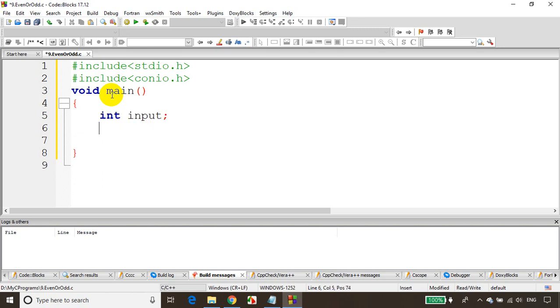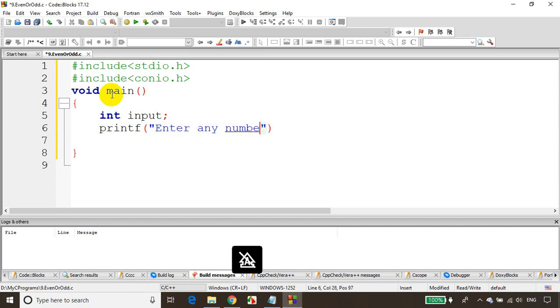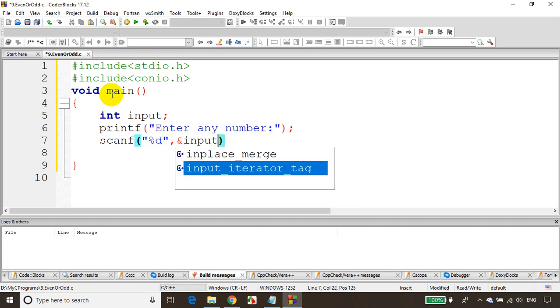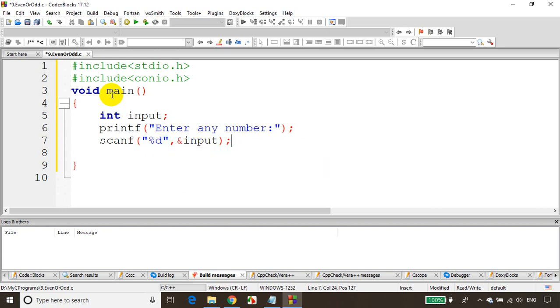int input. We'll read the values from the user. printf enter any number. Then we'll write scanf, scanf %d, ampersand input. Now we are storing this number in the variable input, reading value from the user.